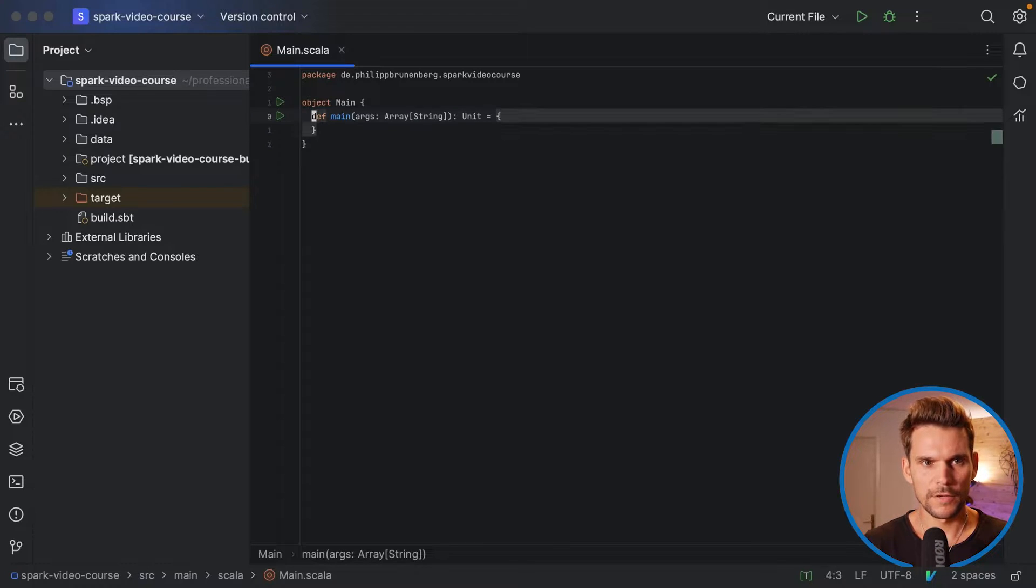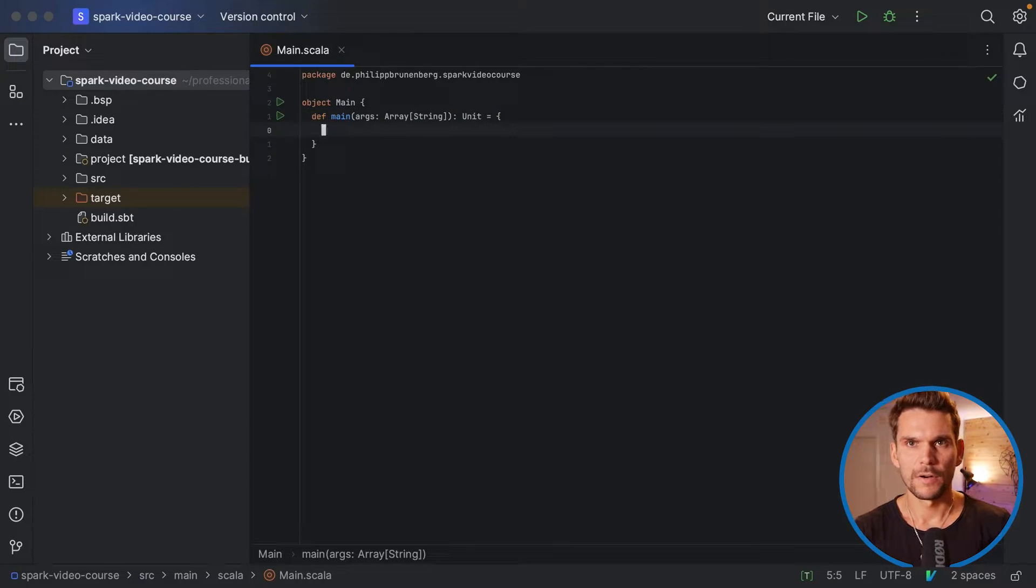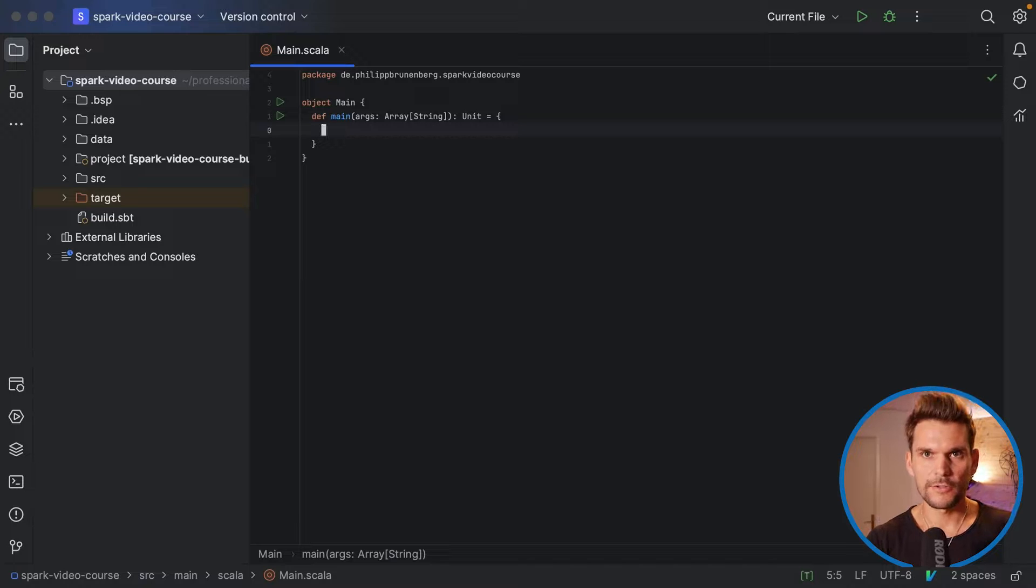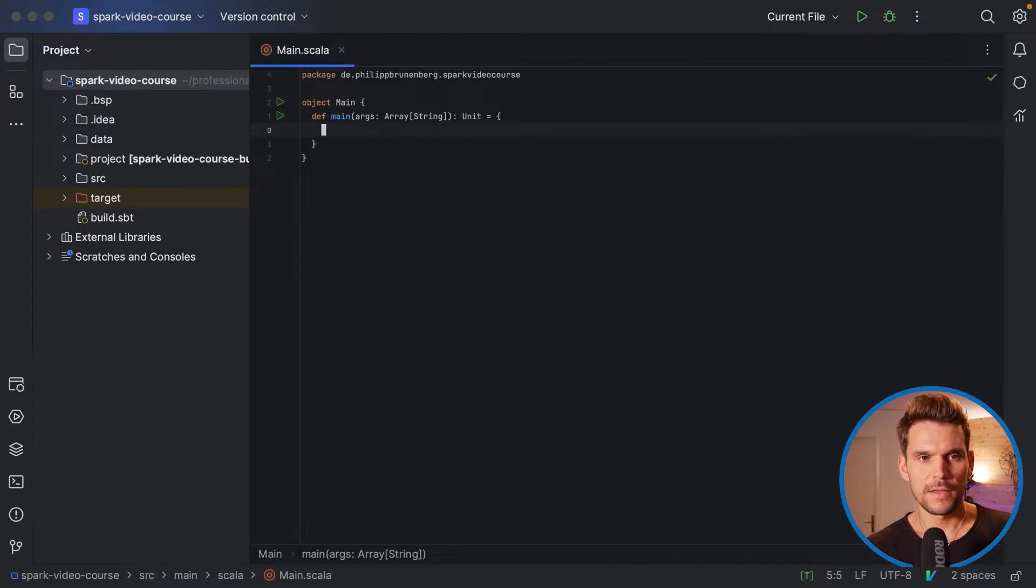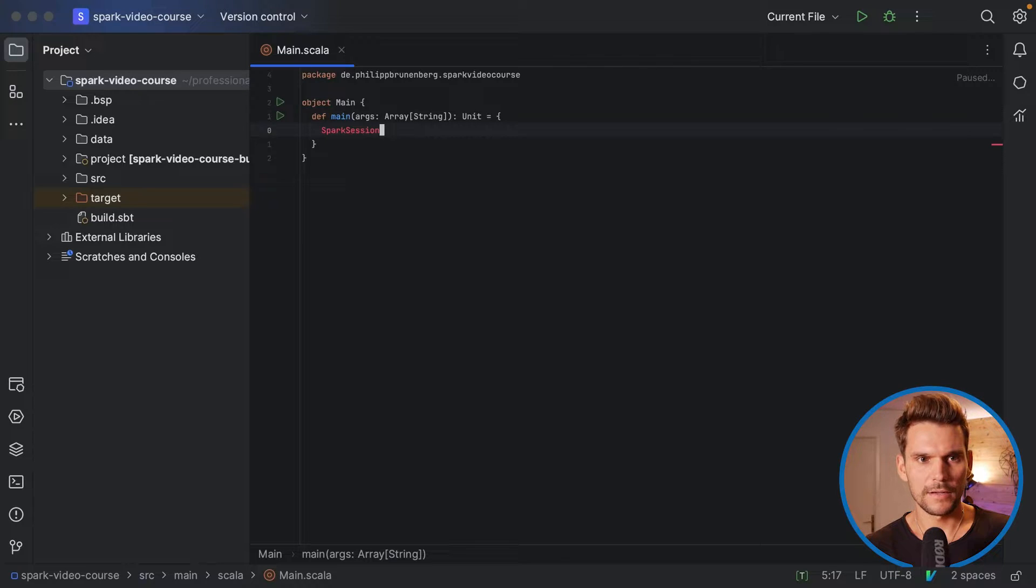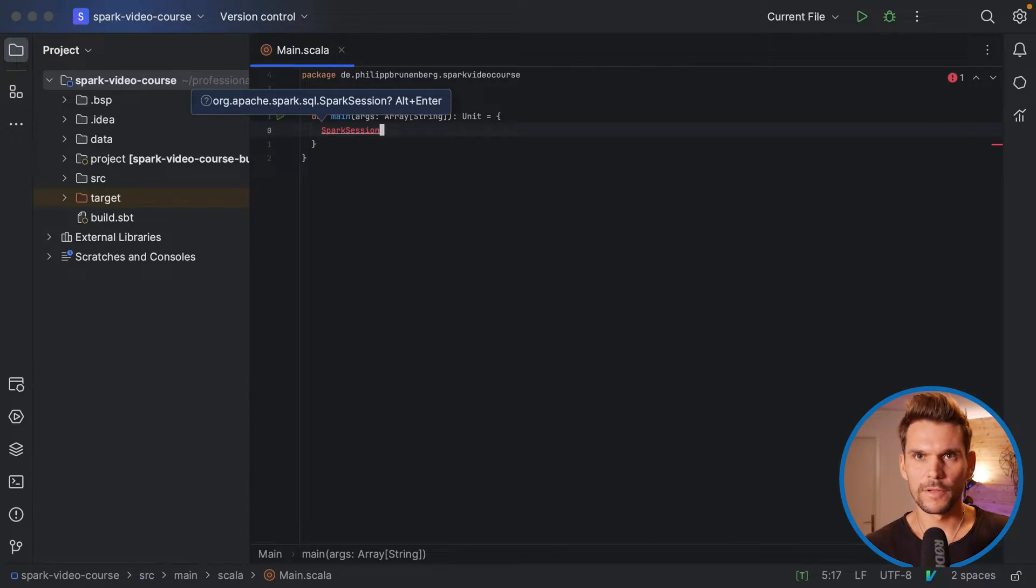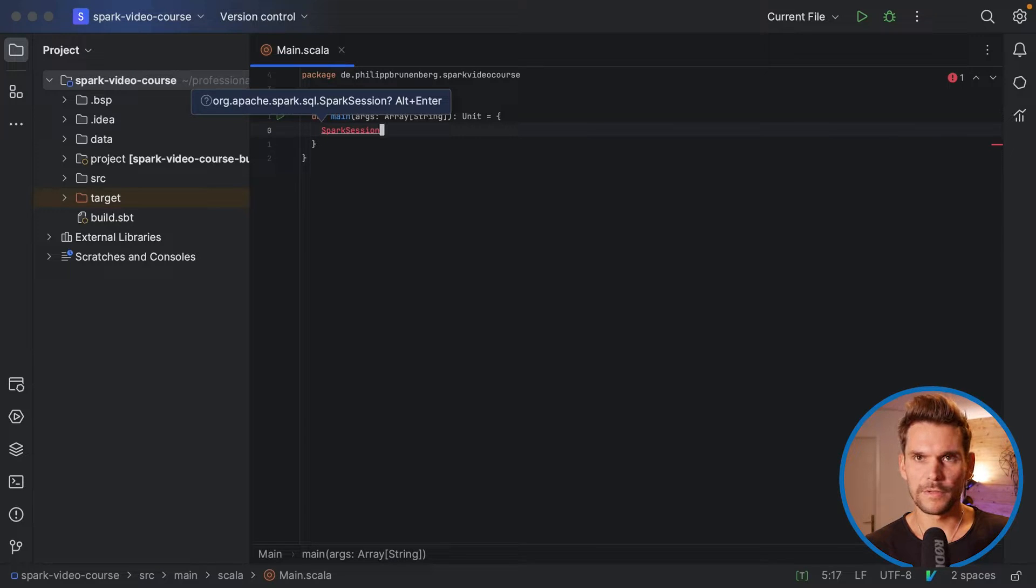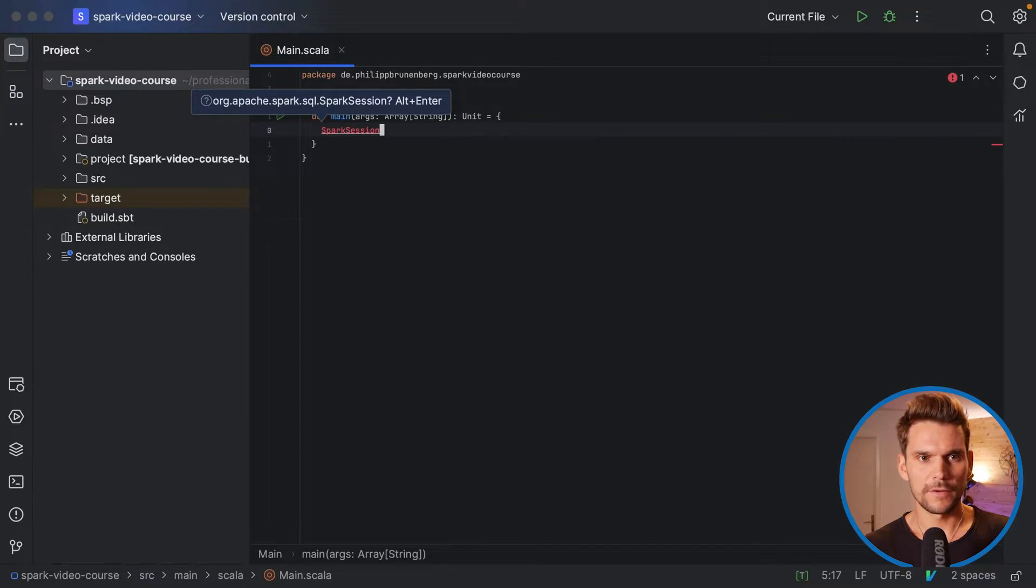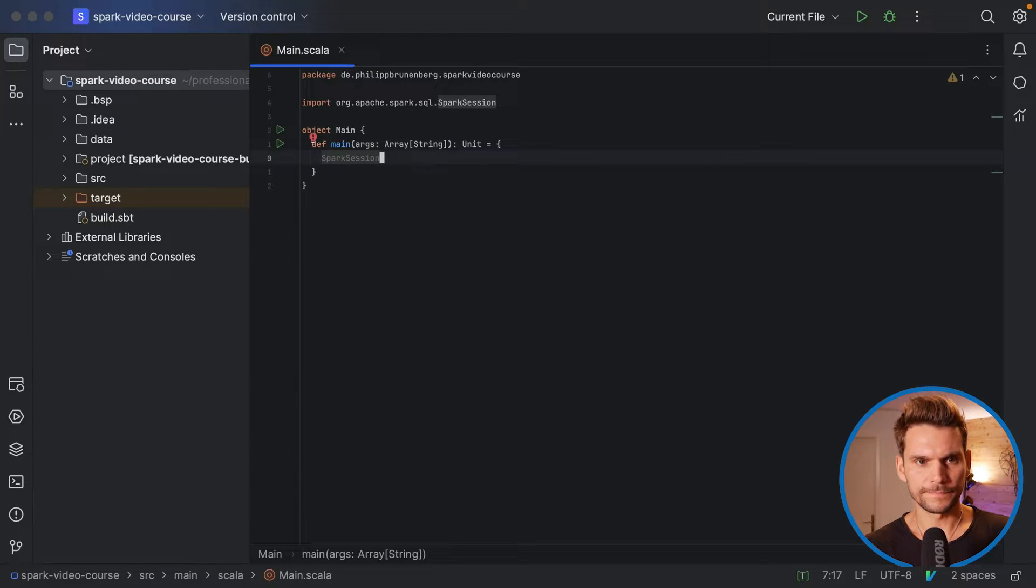And what we want to do here is not say hello world, but rather we want to instantiate a Spark session. And now I can type Spark session. And the IDE will recognize that this can be imported from one of the libraries that we have imported in the sbt.build file. And if I add Alt-Enter now, it adds the import.